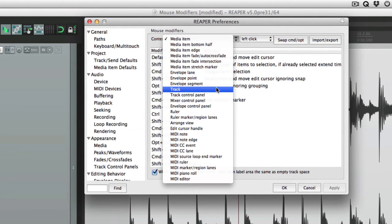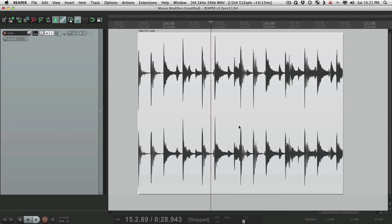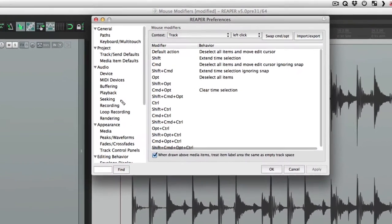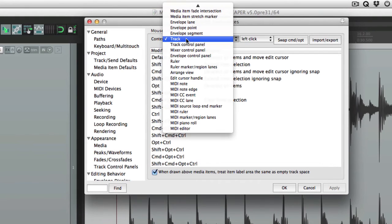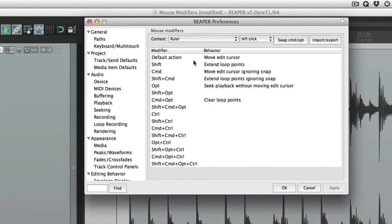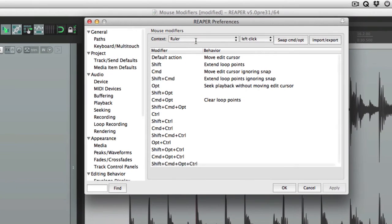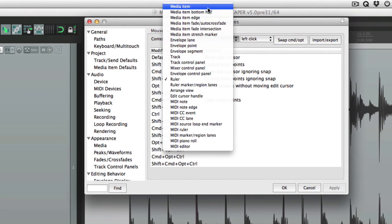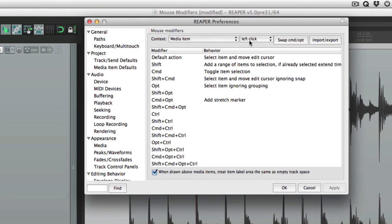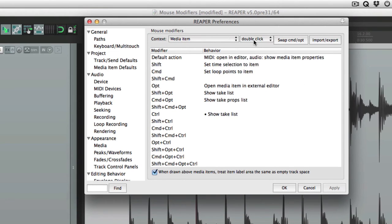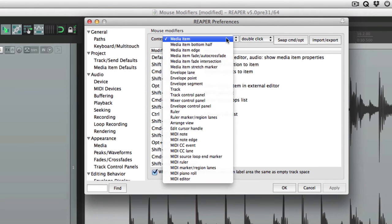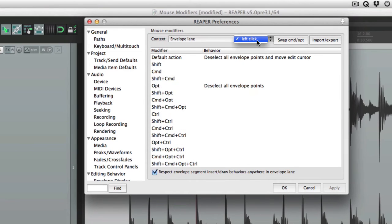Or if we choose track, what's going to happen when we click on our track. Or if we choose ruler, what's going to happen when we click the ruler. That's the context. Then over here there's a few other options. Let's go back to media item. There's left click, left drag, and double click. This is going to change depending on what we choose. So media item has three options, but envelope lane only has one, so each context is going to be different.